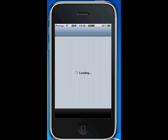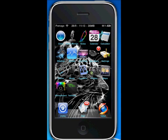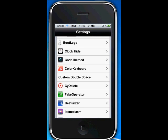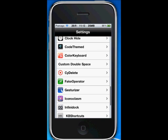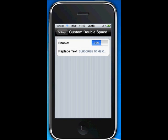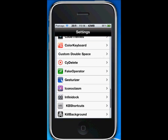Now I'll show you how to configure them. For Custom Double Space, go into Settings and as you can see it says Custom Double Space. Go into it, enable it, and you can set a replace text — it's pretty simple and straightforward.